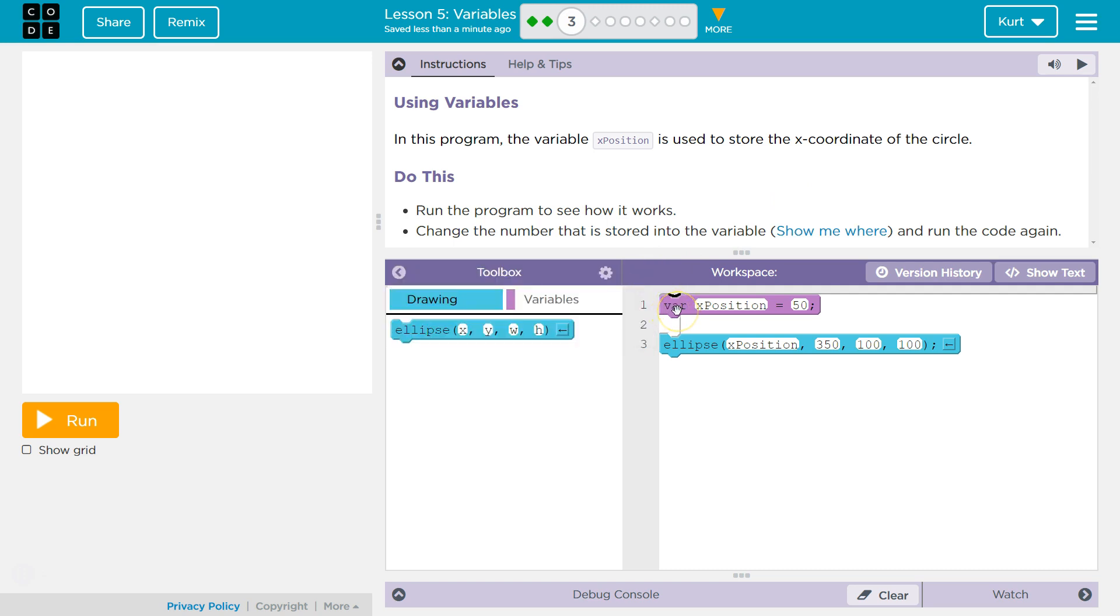I think VAR must stand for variable. So what they're doing here is hey computer, make a variable. They named it x position and they set it equal to 50. All right, run the program.